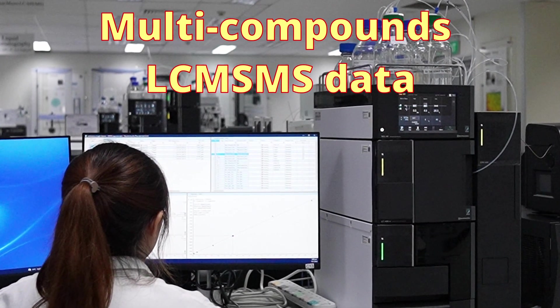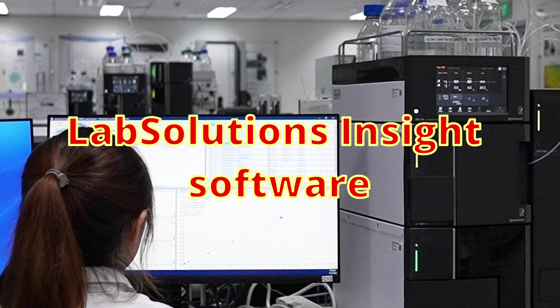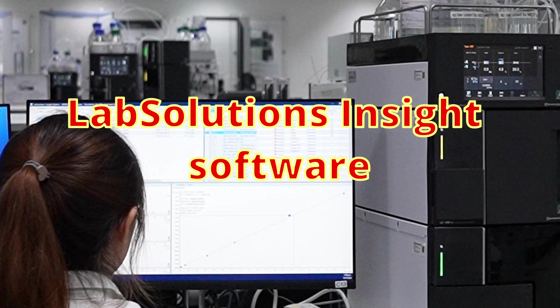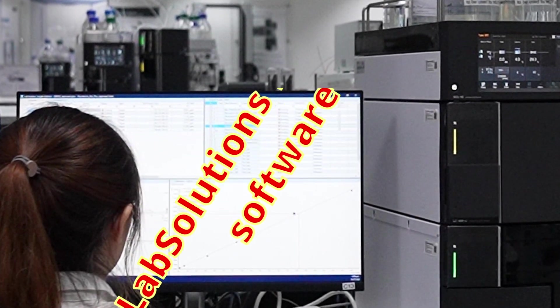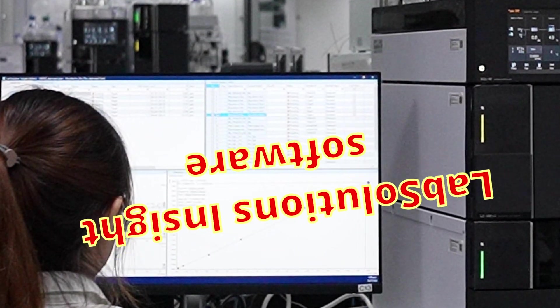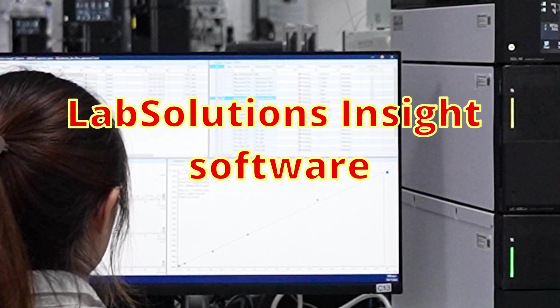In this video, I'm going to introduce Shimadzu Lab Solutions Insight Software, a software that provides tools to streamline data review, allowing you to analyze data more efficiently.